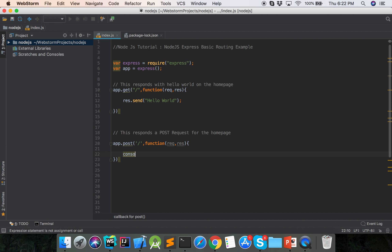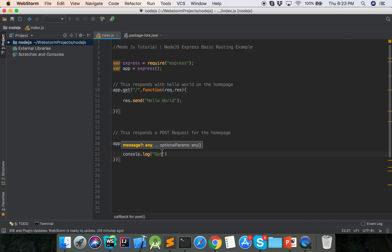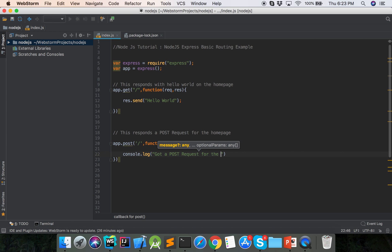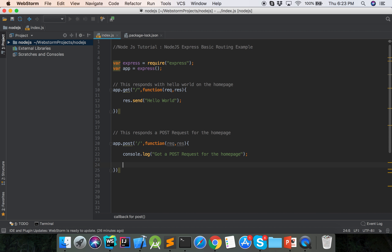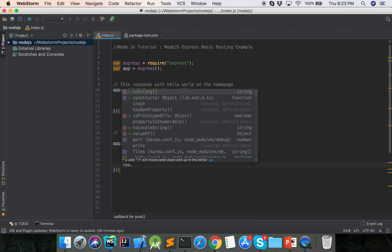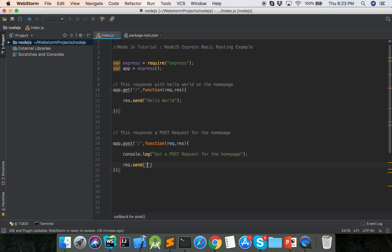Console dot log a POST request for the home page. Response dot send hello POST.